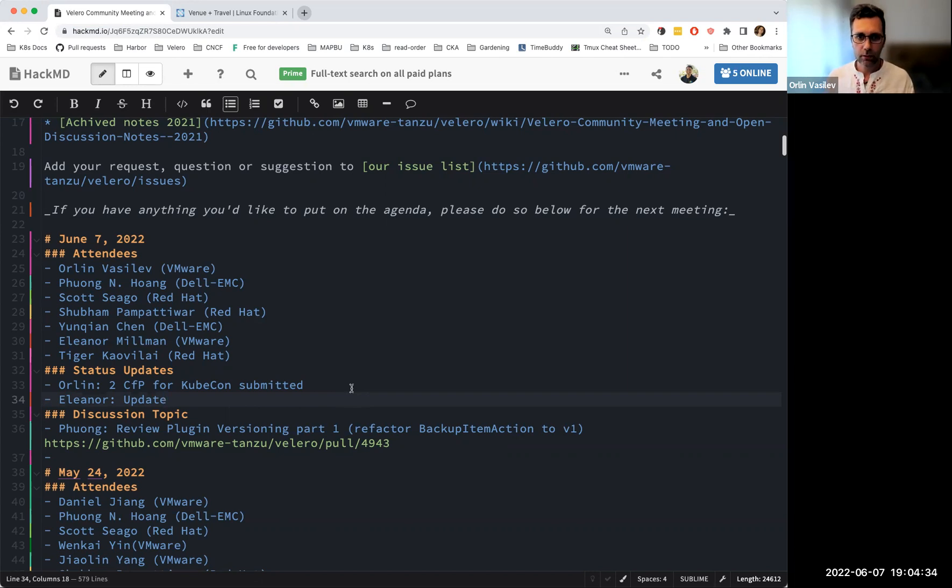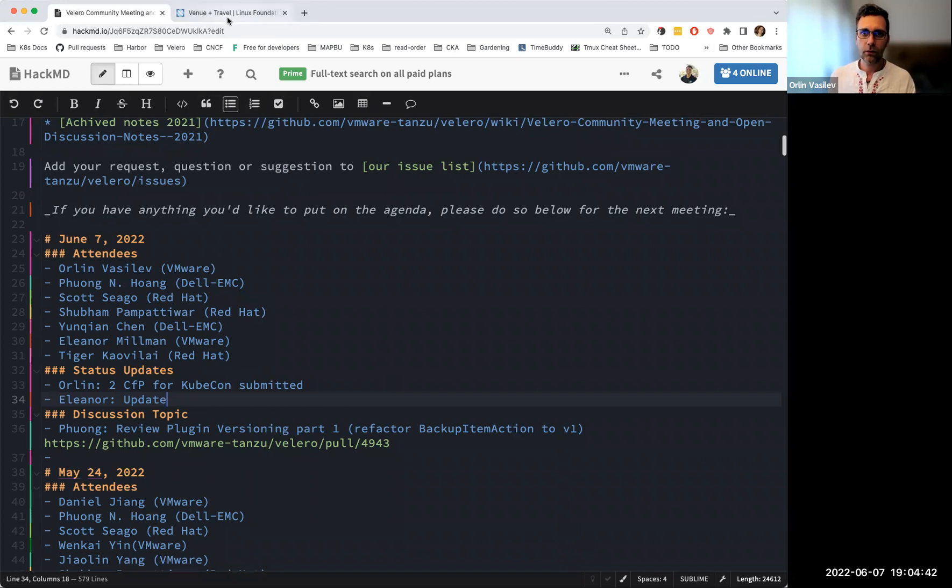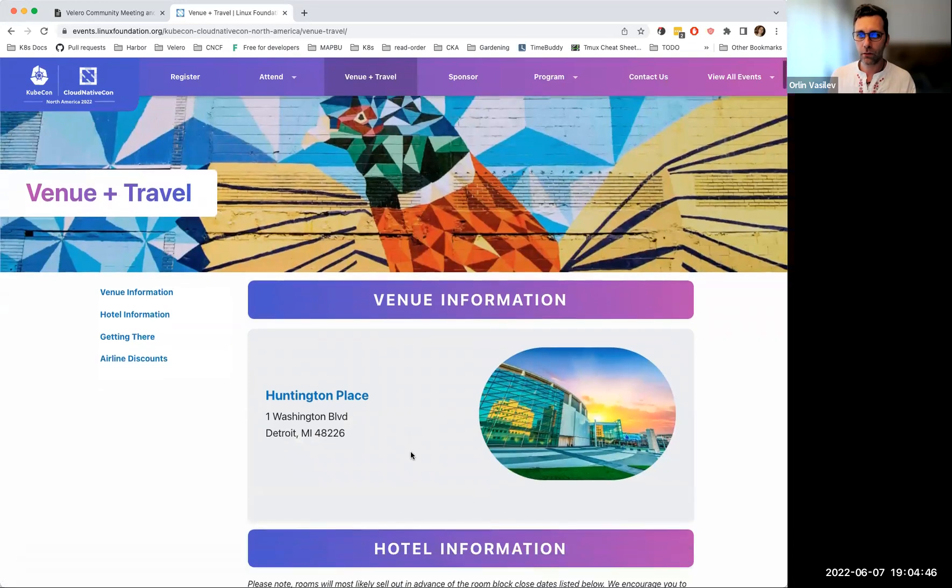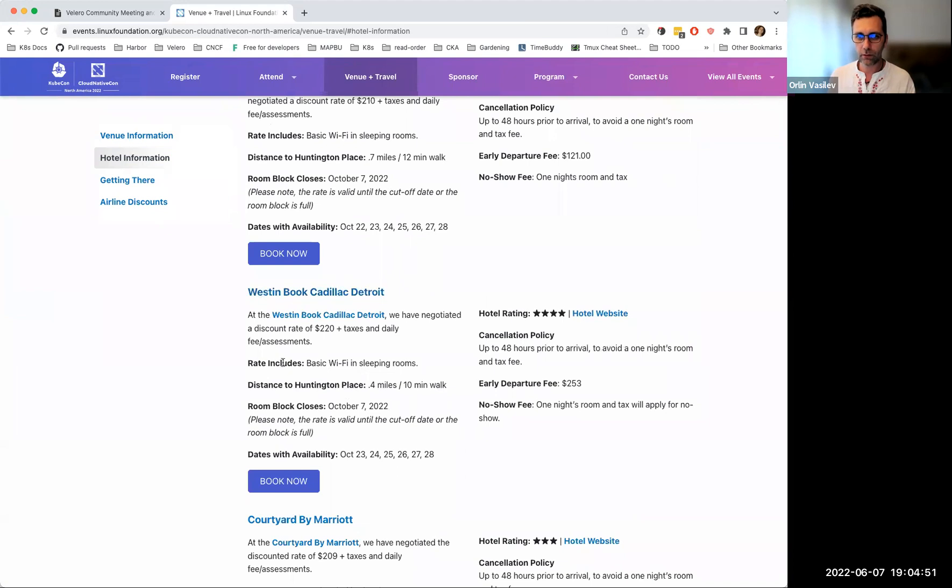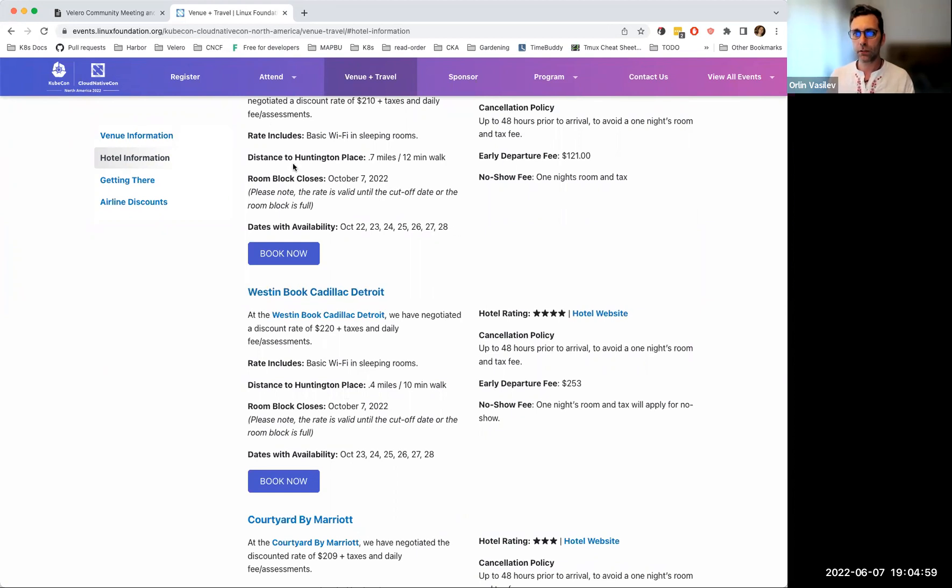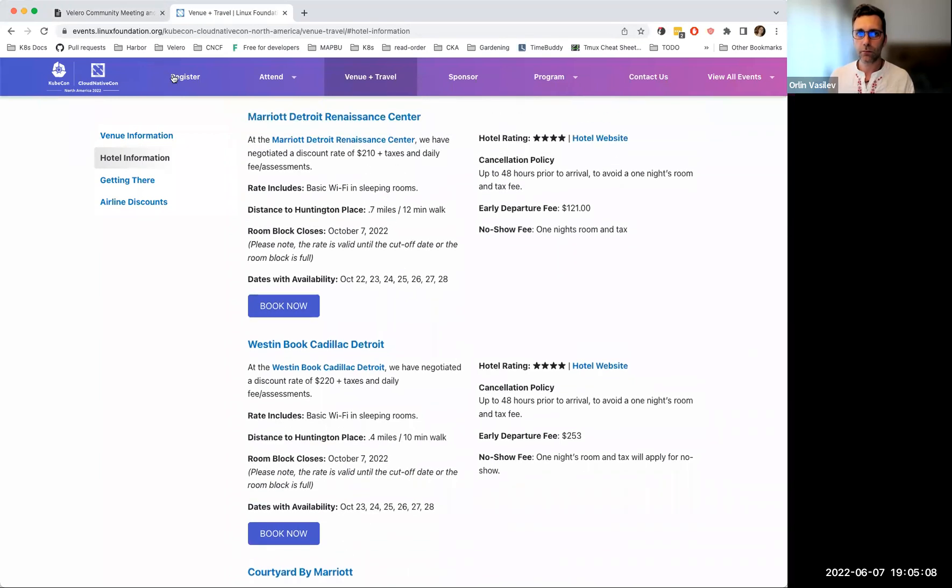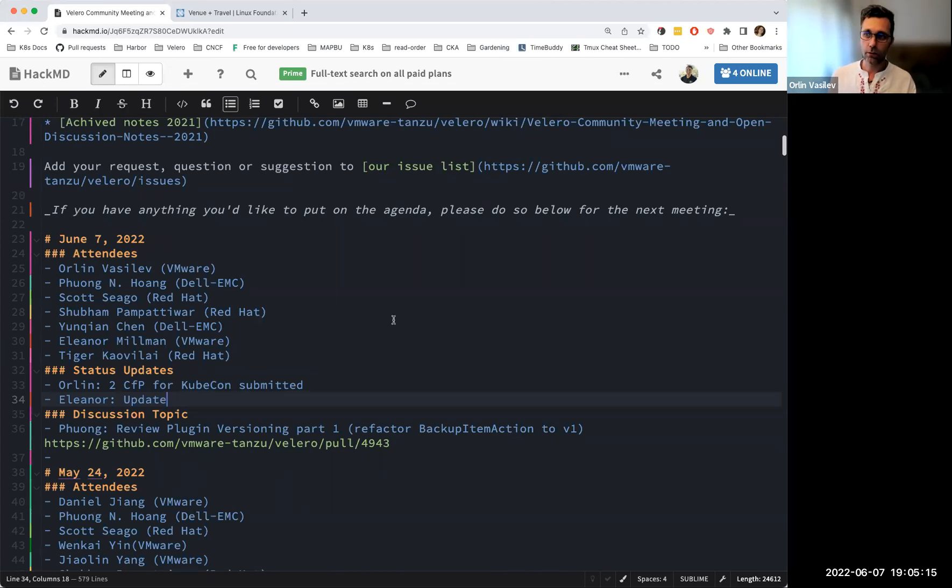And for those of you that registered already for KubeCon, please visit the link to the venue and travel. And I'm saying that because right now there are still available hotel rooms with negotiated prices for KubeCon attendees, which are much lower than the regular prices like $150 or maybe more. If you're 100% sure that you're going to attend, so you can save some bucks. Yeah, with that I think I can give next one to Eleanor.